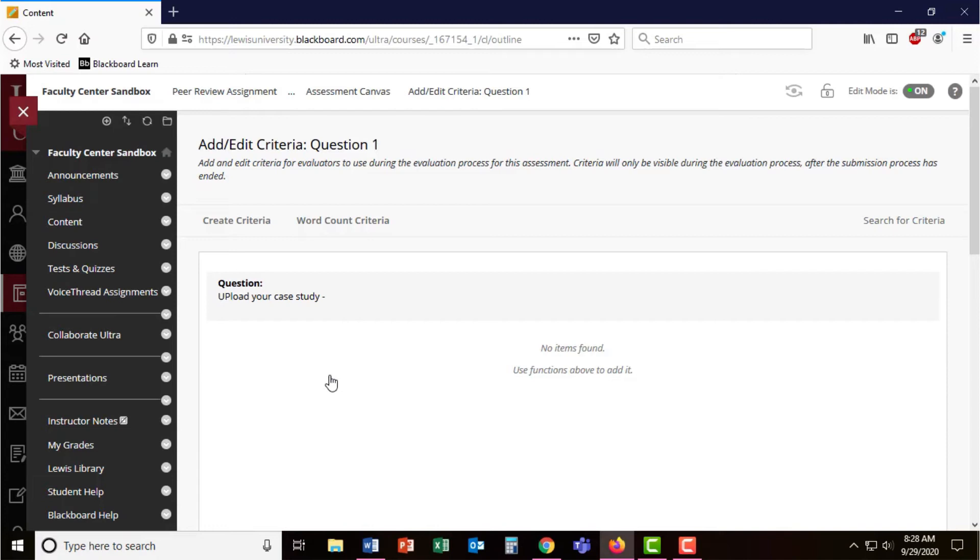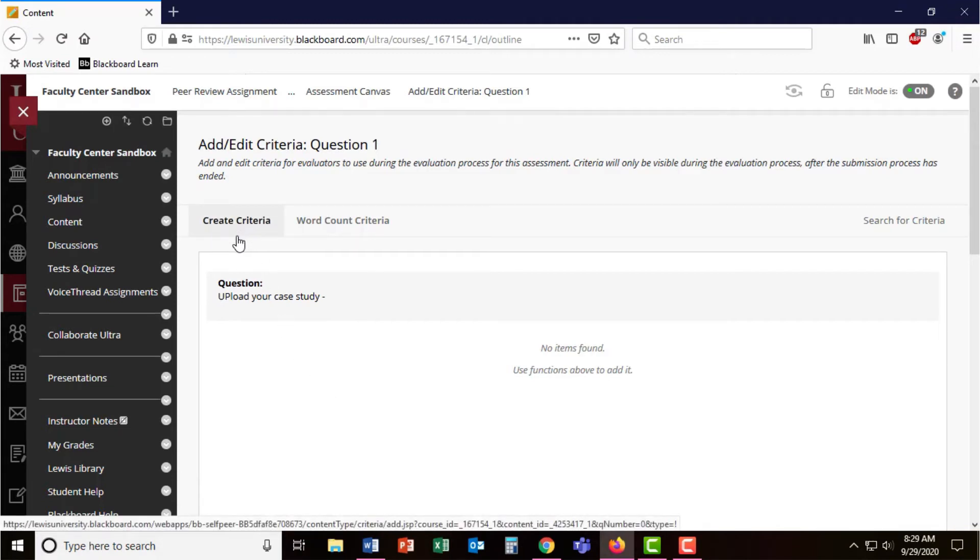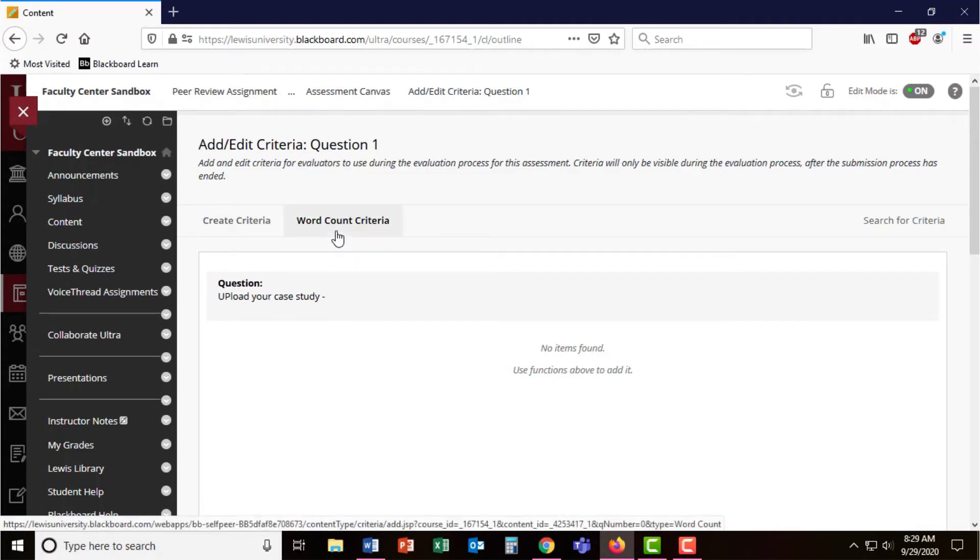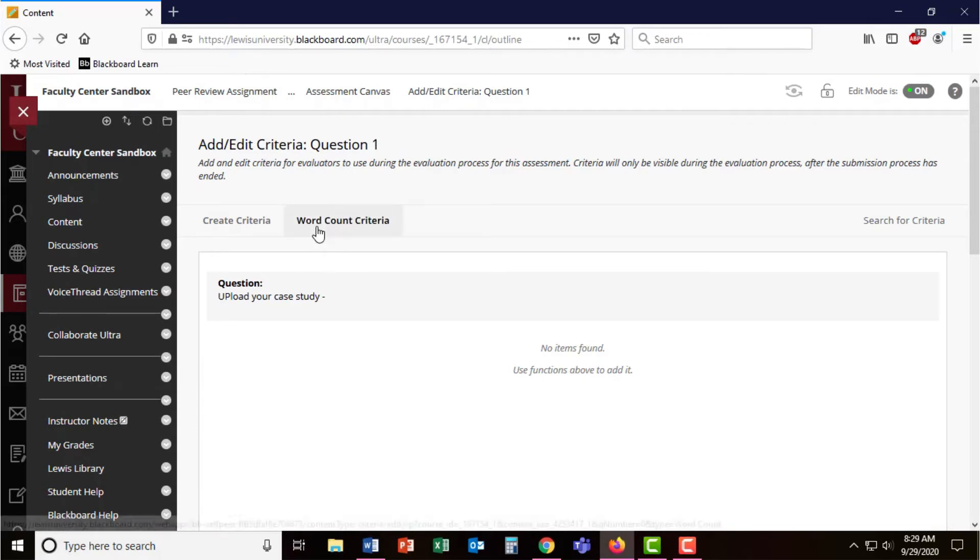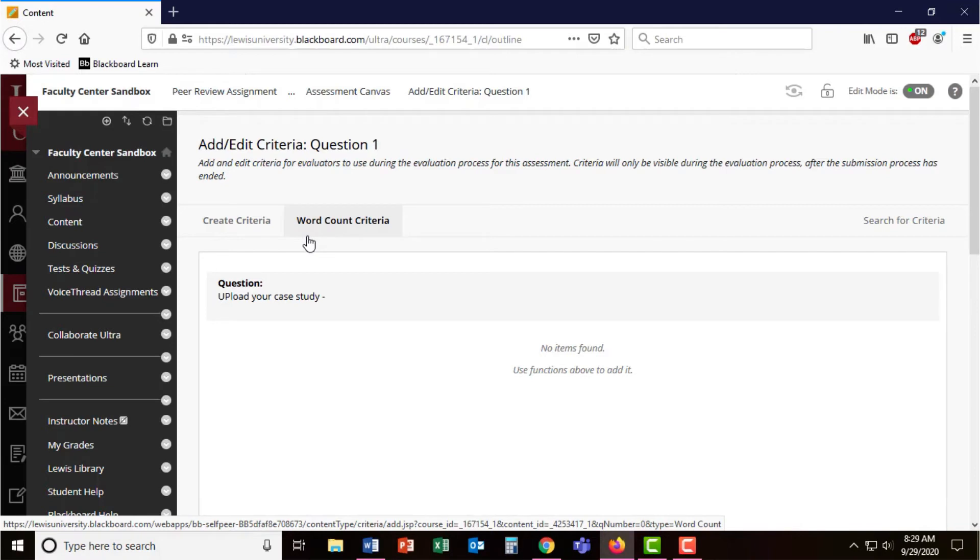In the criteria area, you can create your own criteria or use the default word count criteria. For this example, I'm not concerned about word count criteria, but if I was, I would probably add a third question to this assessment.